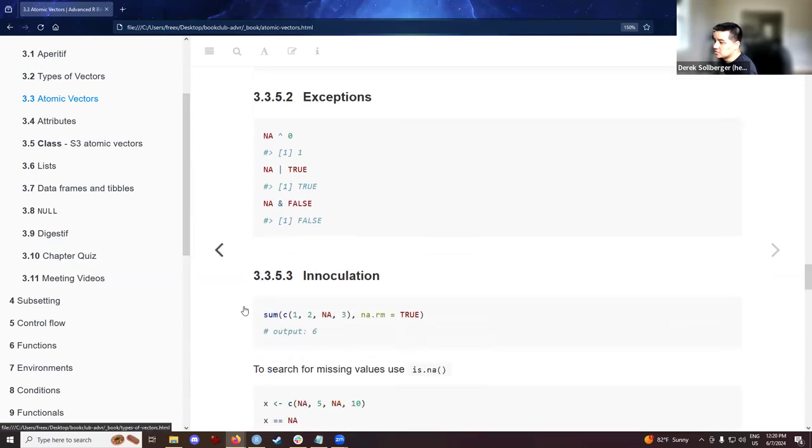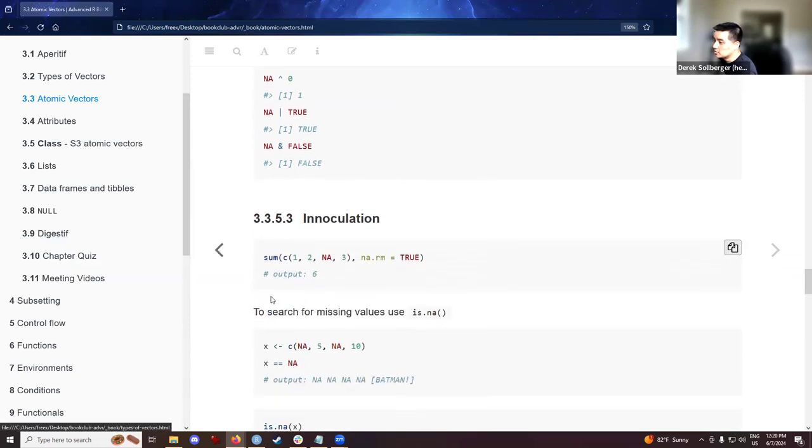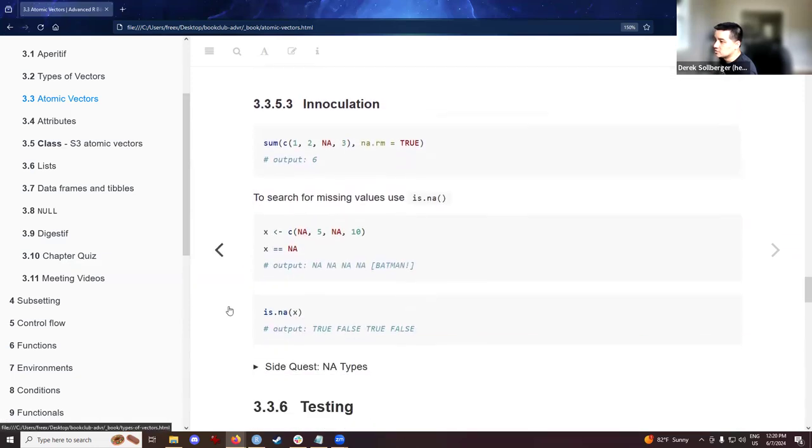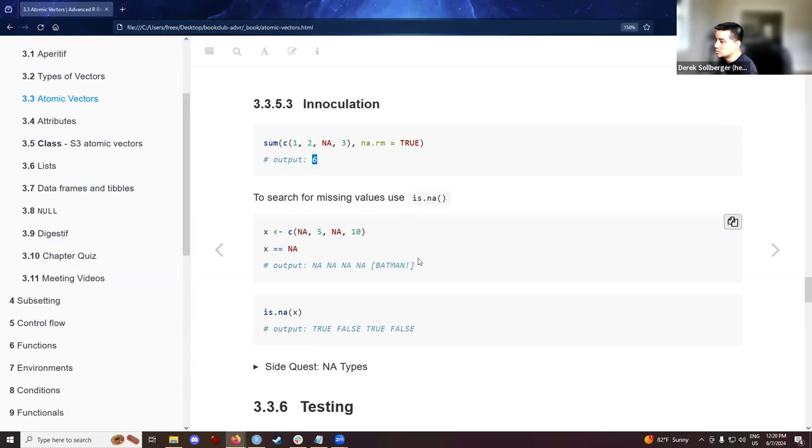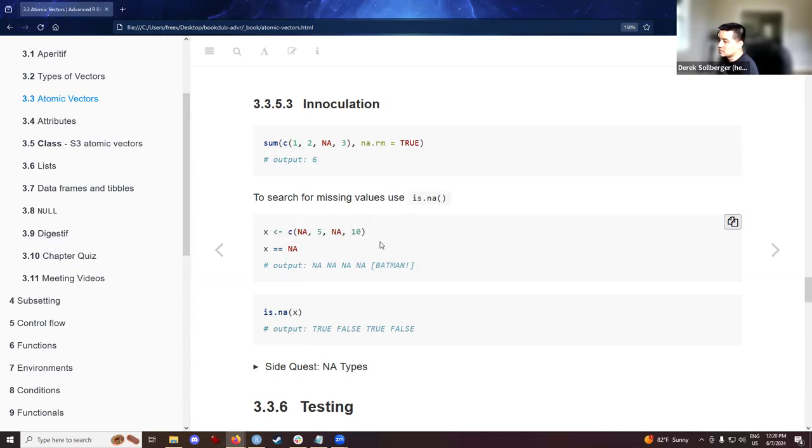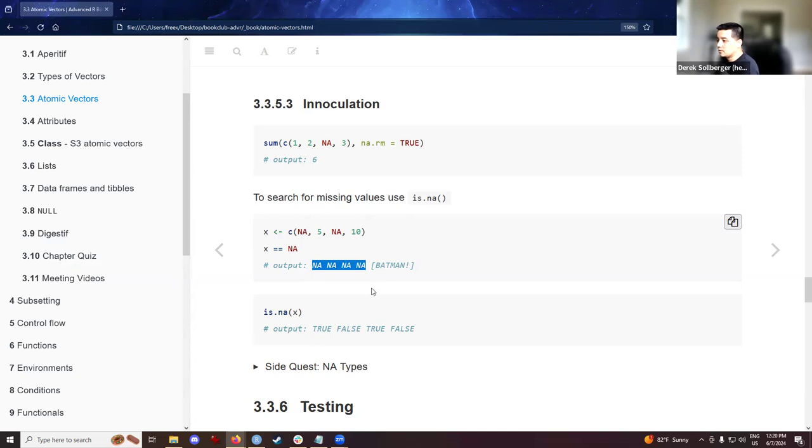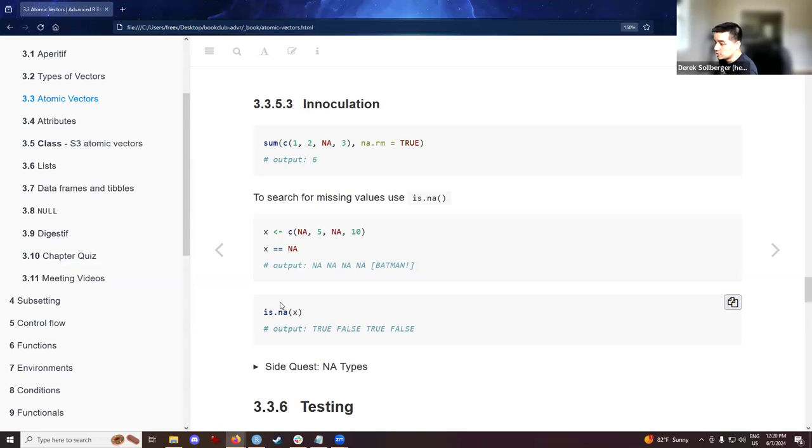The textbook notes some curious exceptions though, due to precedence rules. NA to the zero power, NA or true, NA and false. Will yield these values instead, which may be useful for your logical progressions in your programming. To deal with the contagion, we could inoculate them as the previous cohorts mentioned. We know that if we wanted to do a mathematical operation, such as computing sum or finding the average, you could tack on this NA.RM parameter equals true parameter, and you'll do the calculation as desired.